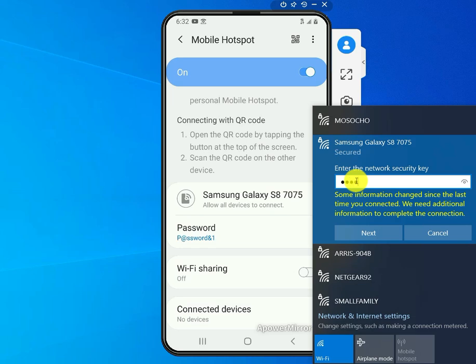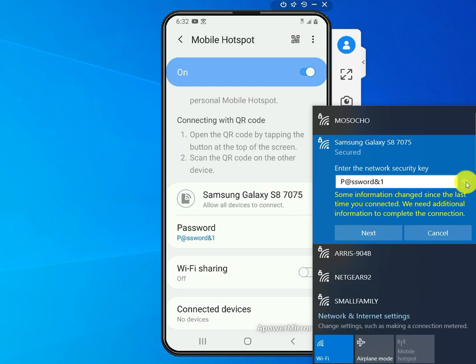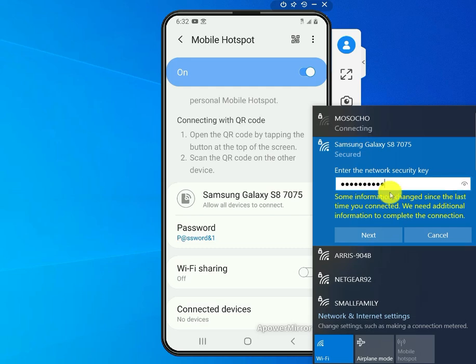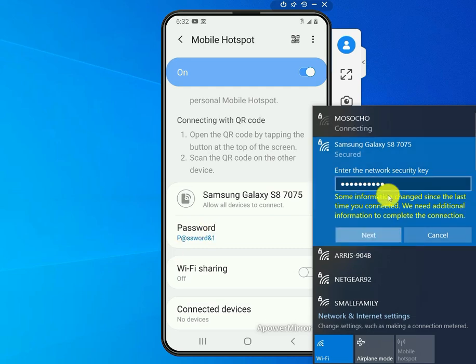P-a-s-s-w-o-r-d and one. Then you can click this eye icon right here to verify that you have the right password, so it matches with that. Click on next.